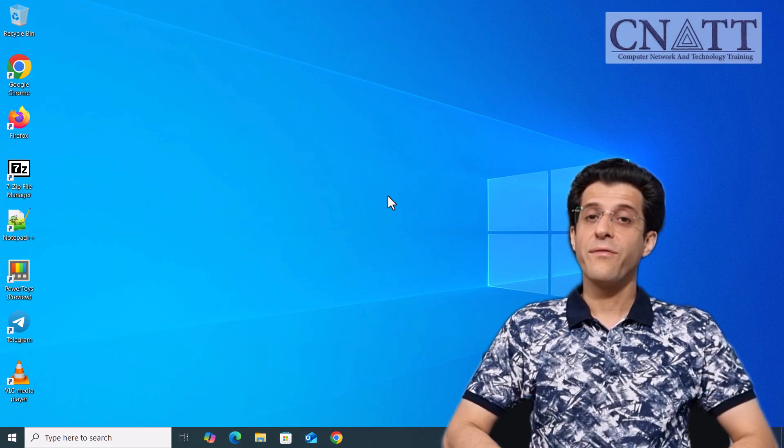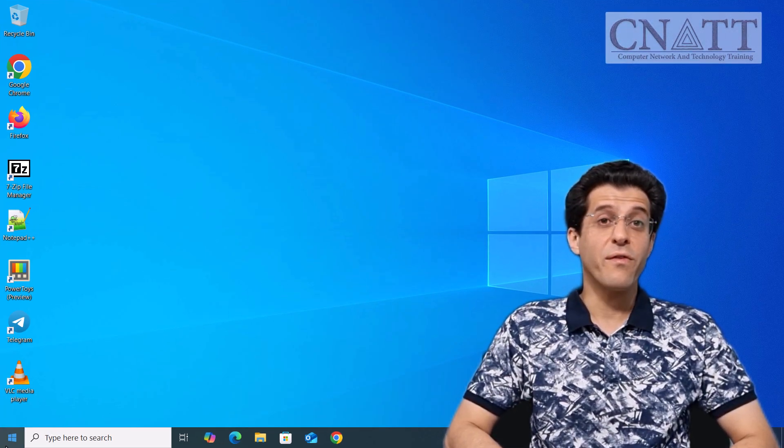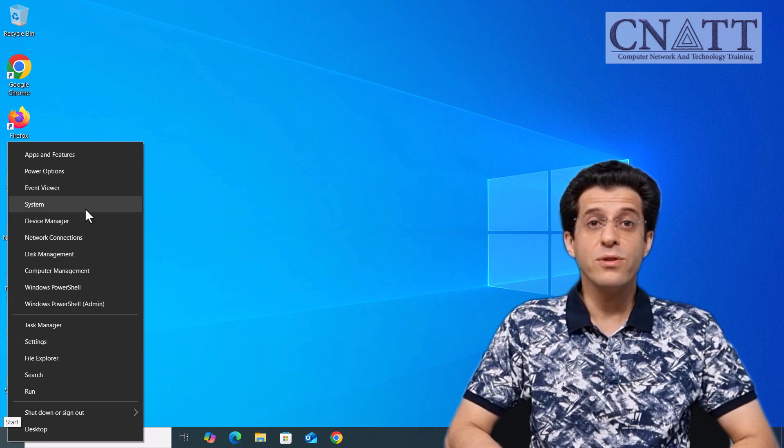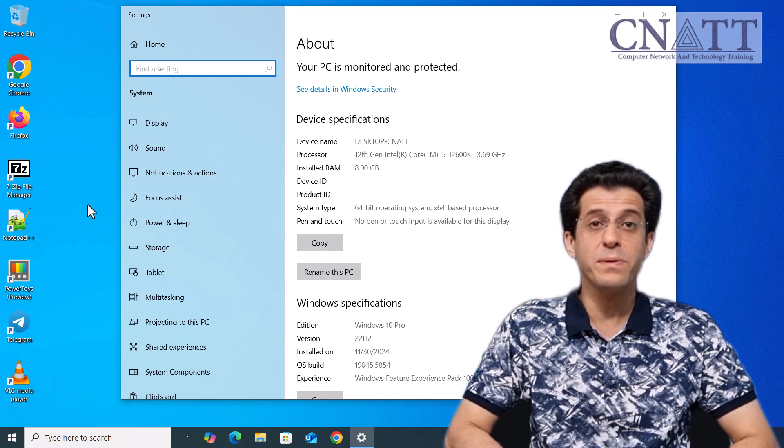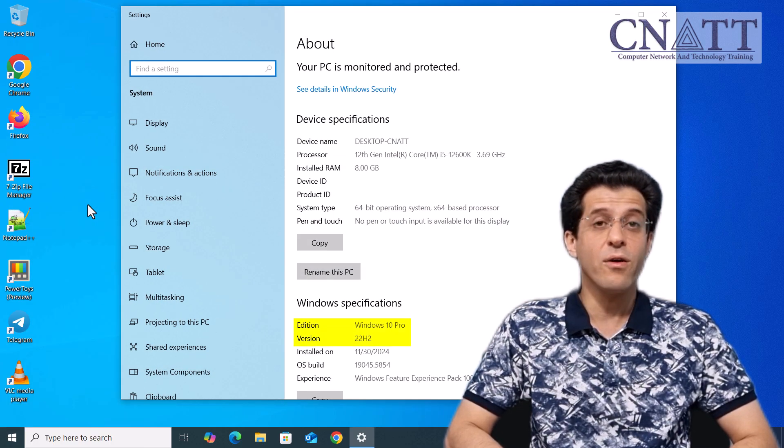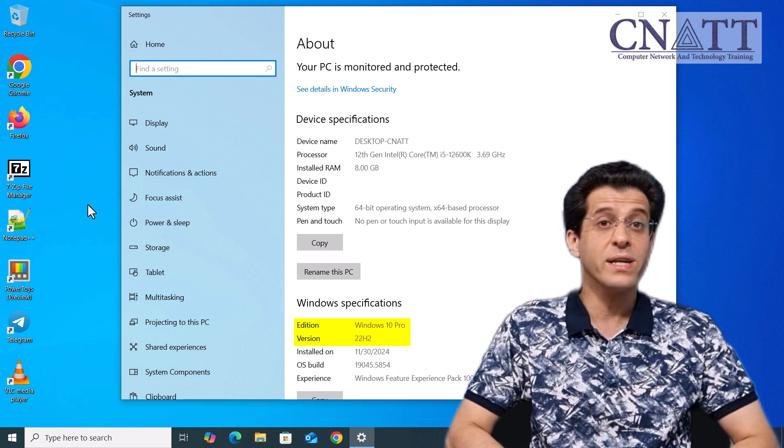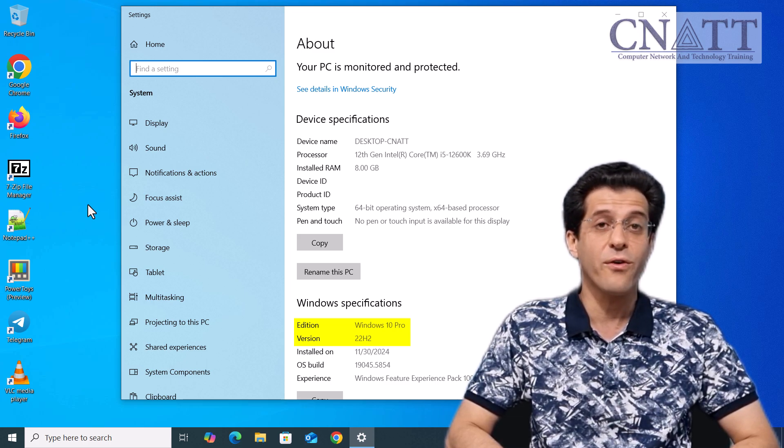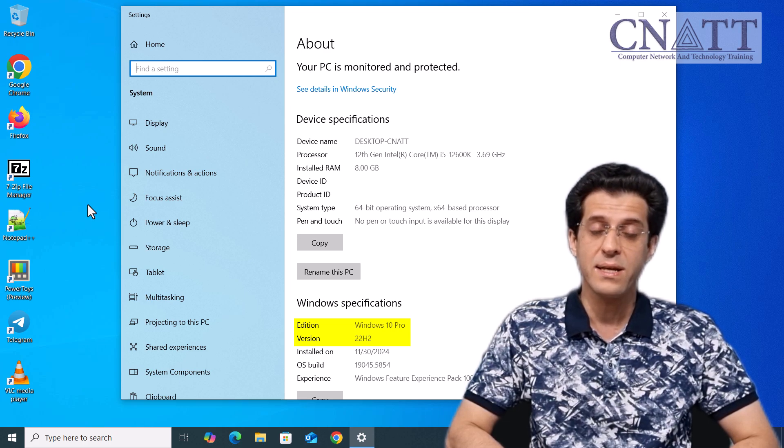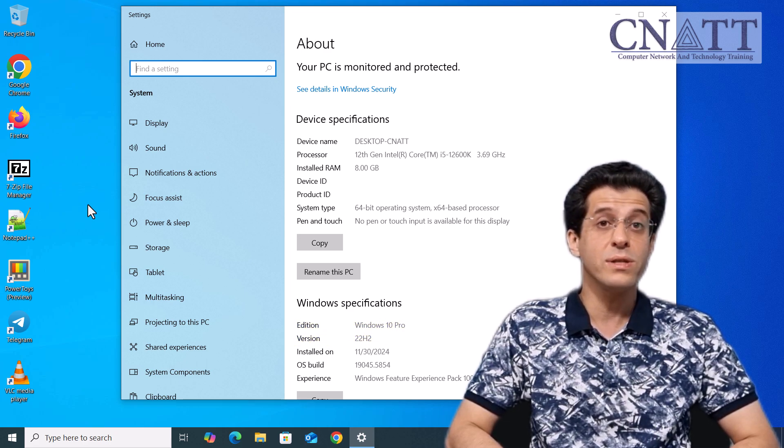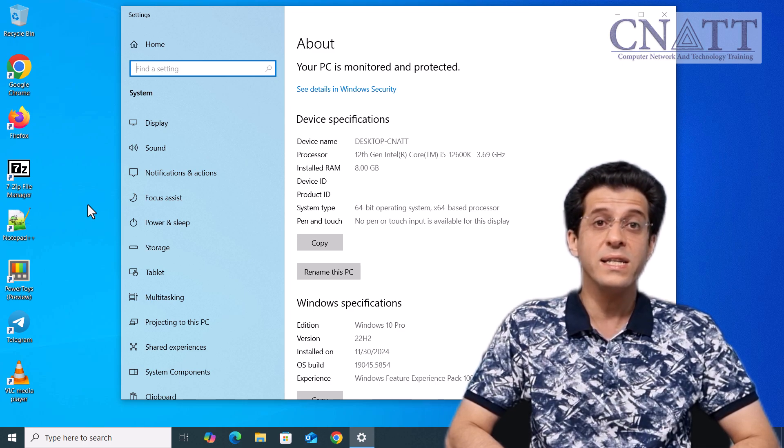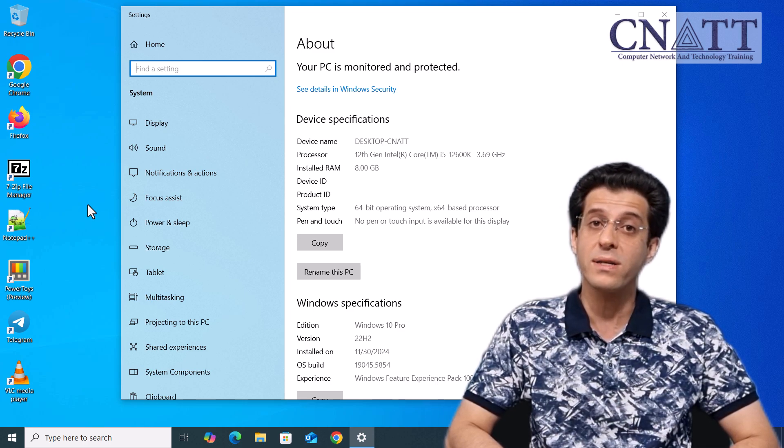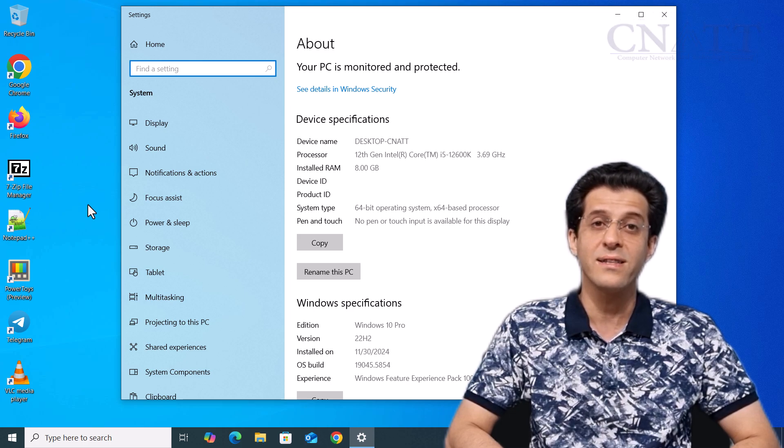Hi everyone and welcome to the CNATT channel. Before we begin, it's important to note that this method allows you to upgrade any supported PC running Windows 10, even older versions like 20H2 or 21H2, directly to Windows 11 version 24H2 as long as your device meets the system requirements. No need to deal with ISO files or complex tools, the installation assistant makes the process simple and official. Let's get started!